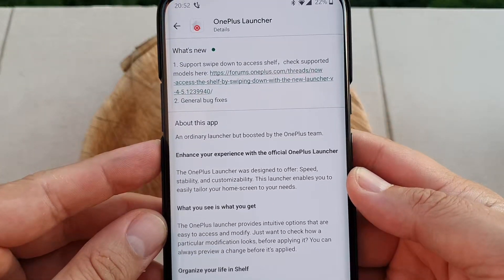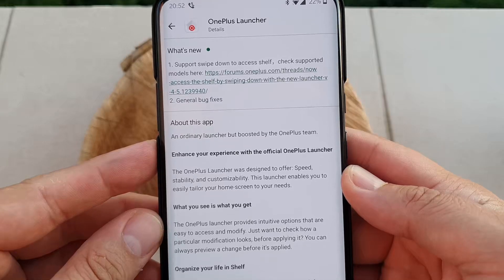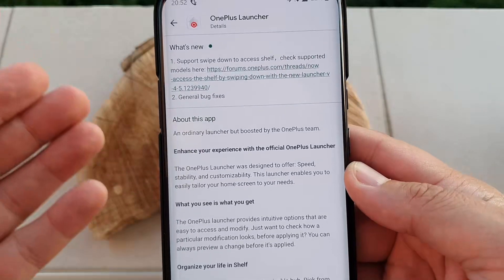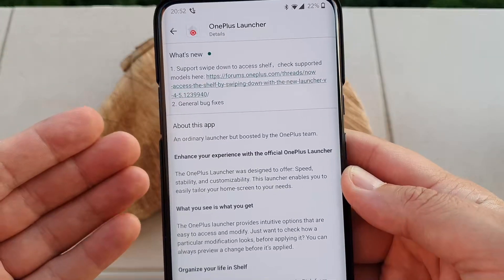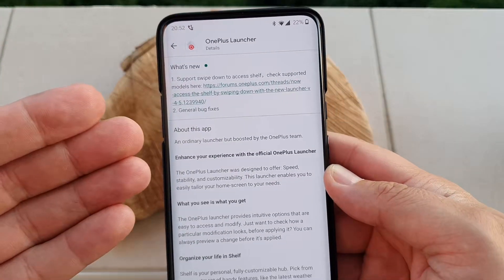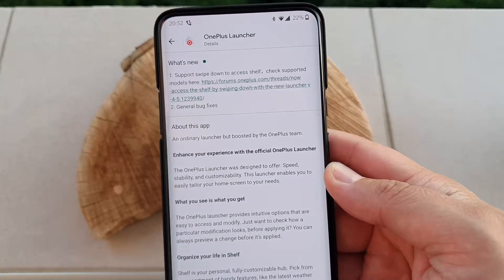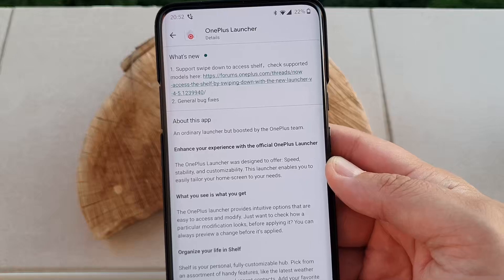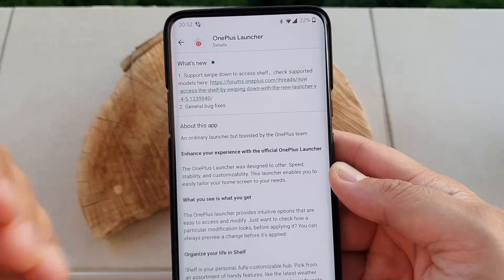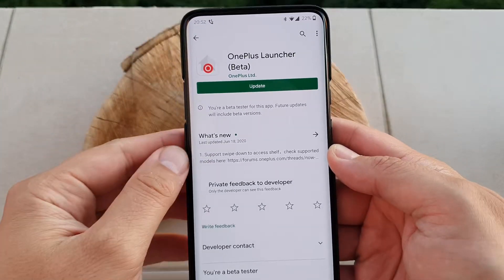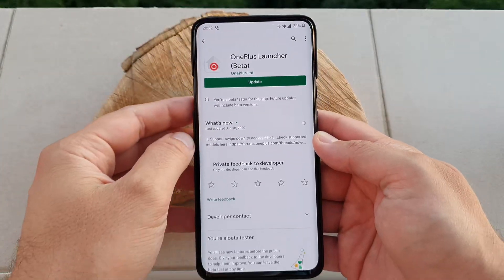Support swipe down to access shelf — check, support calls there of course. If you are running a OnePlus 7 or 7 Pro, probably also the 8 Series, you should be able to update that. I am part of the beta program.